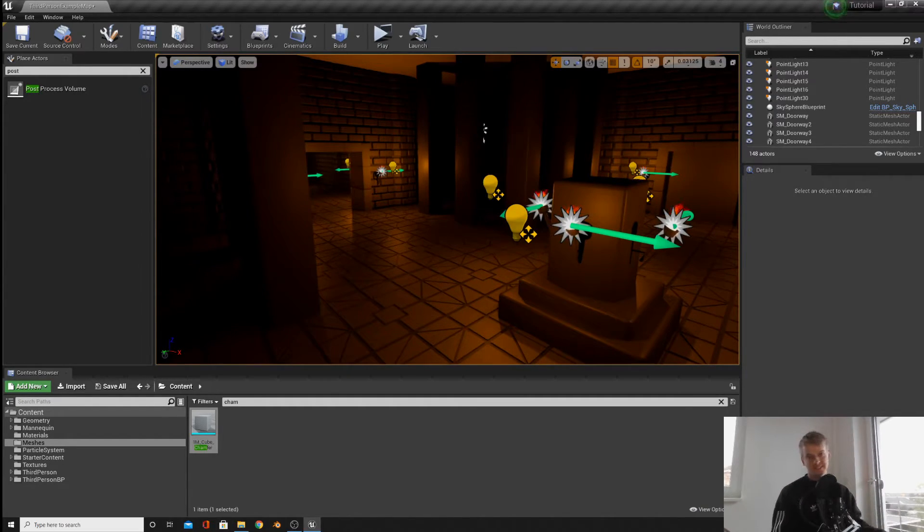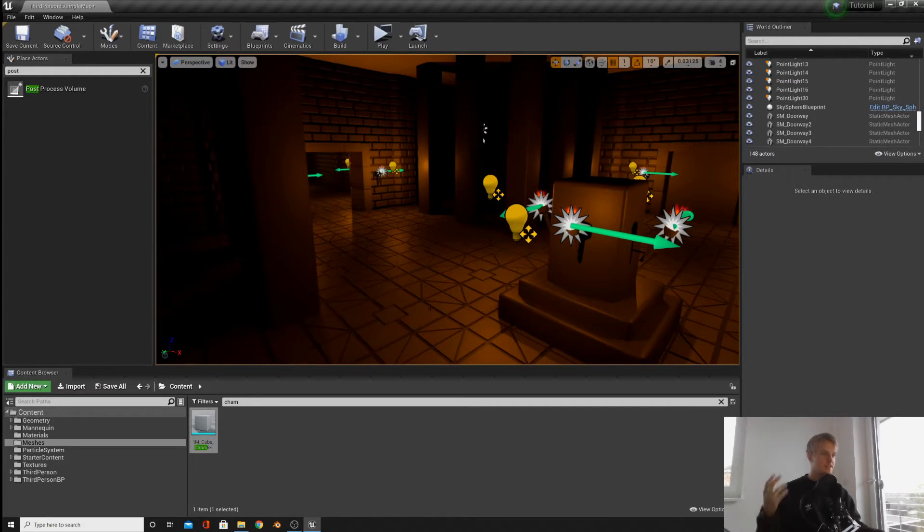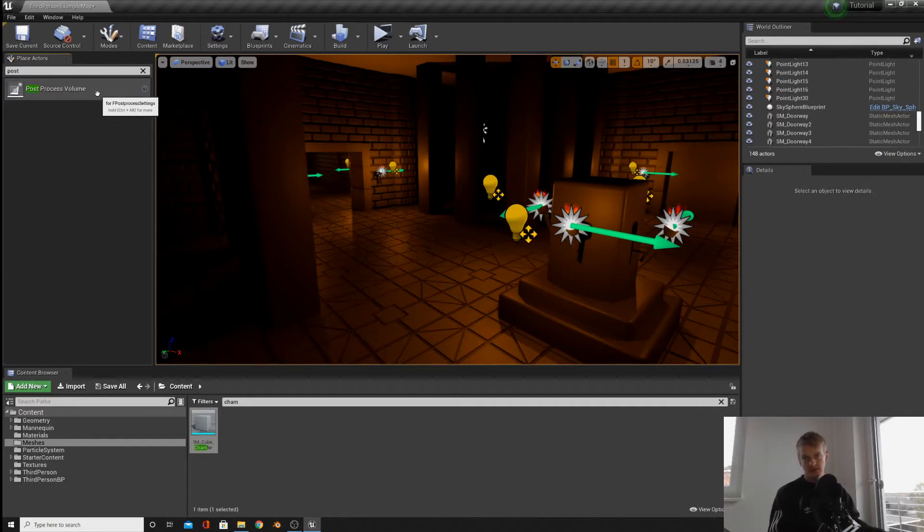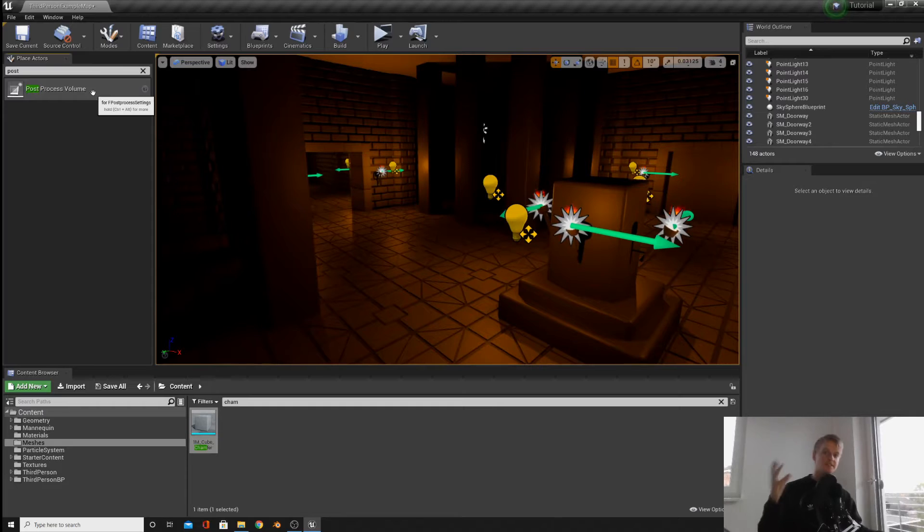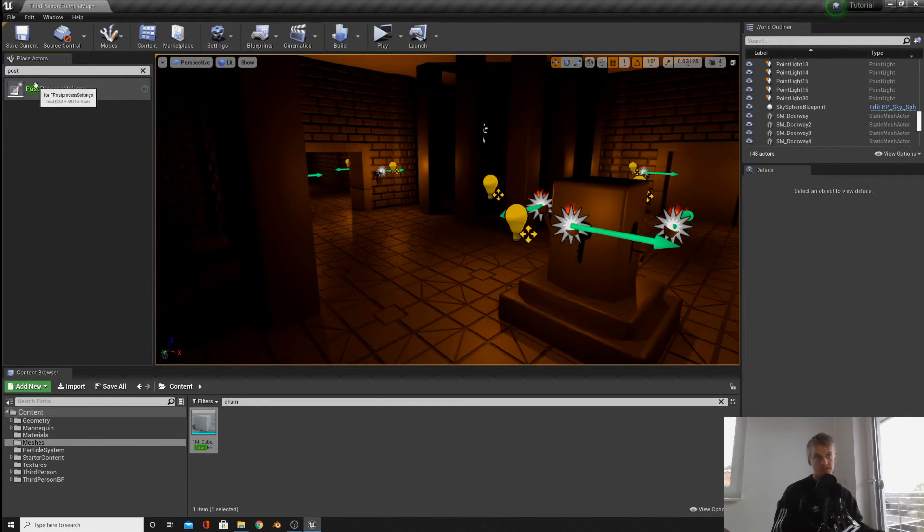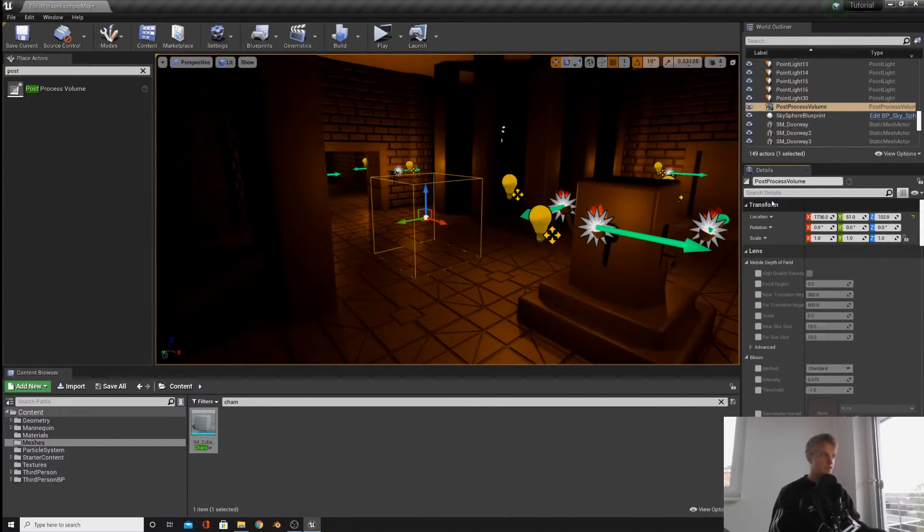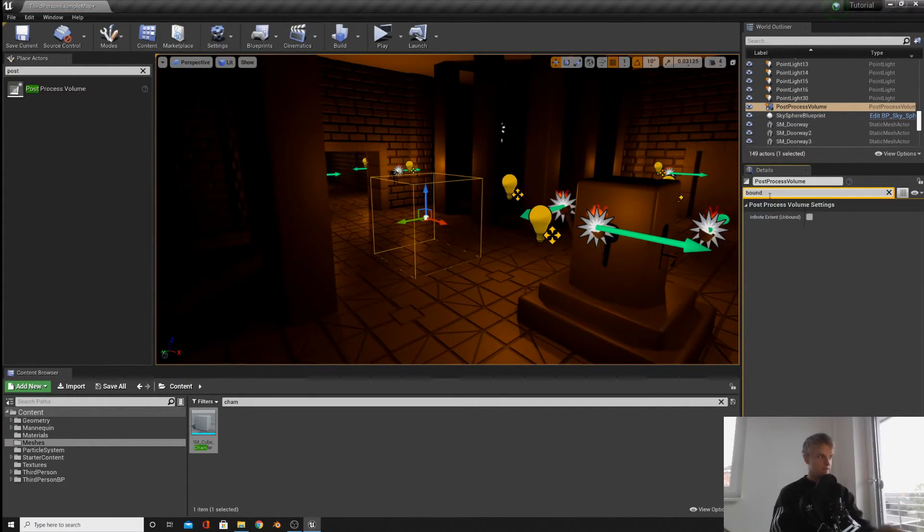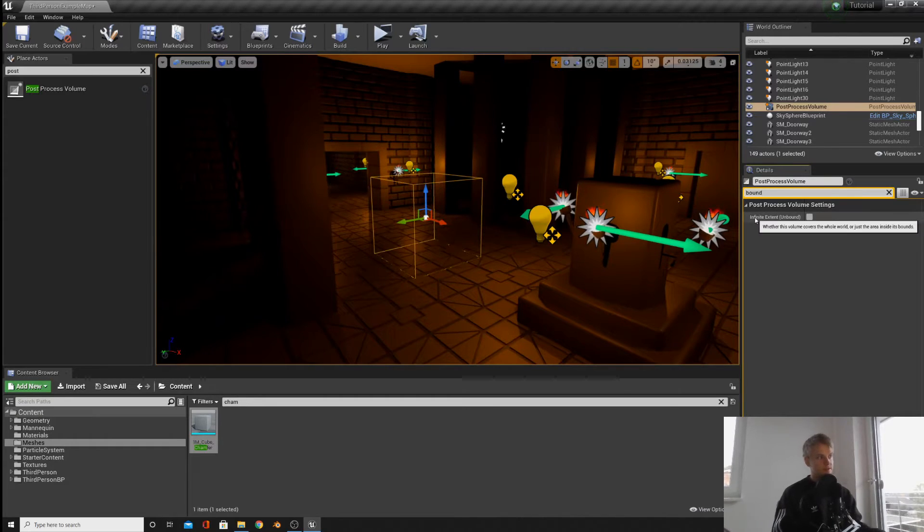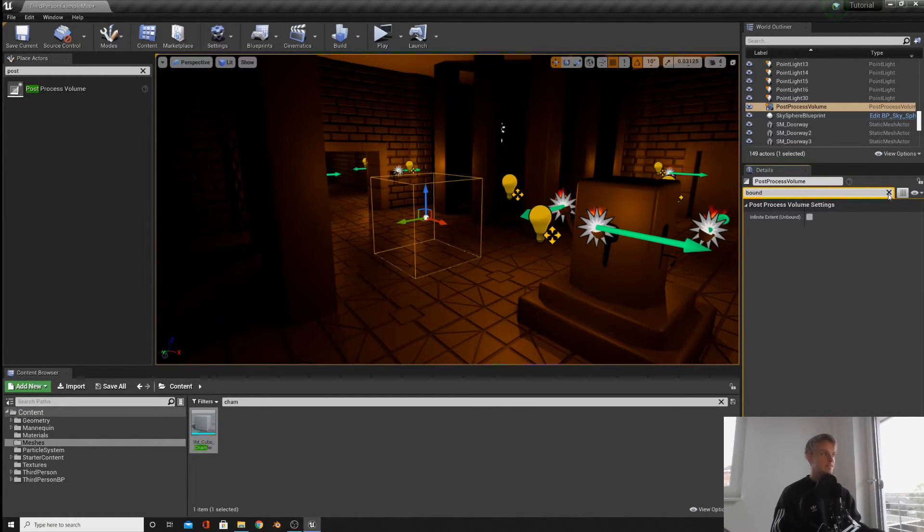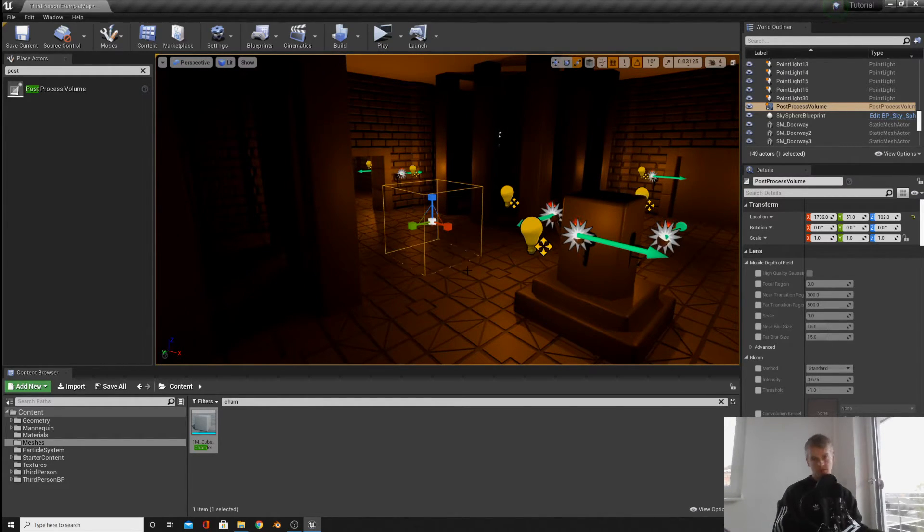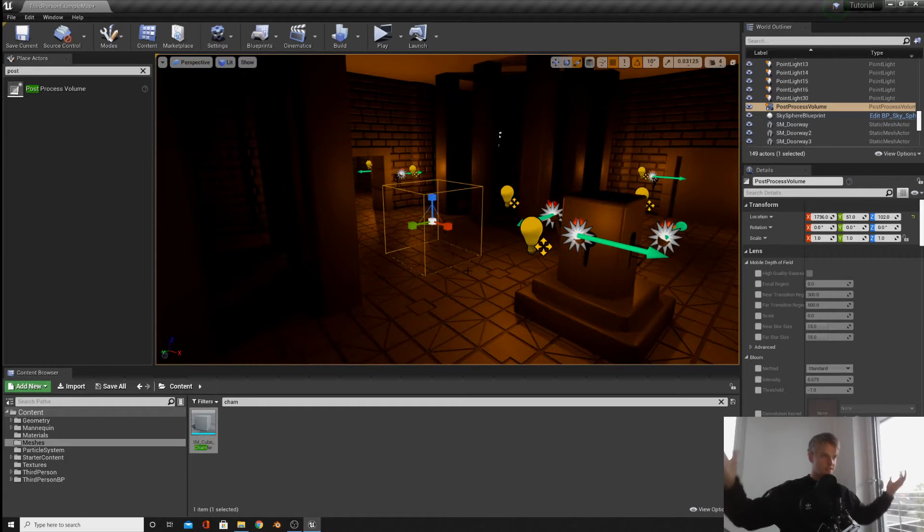So go into your place actors, type in post, then drag in your post-process volume. The first thing we're going to do is go into details, type in bound, and actually make sure infinite extent is unchecked. This basically means that the effects will only happen inside the volume. It won't affect the entire level.